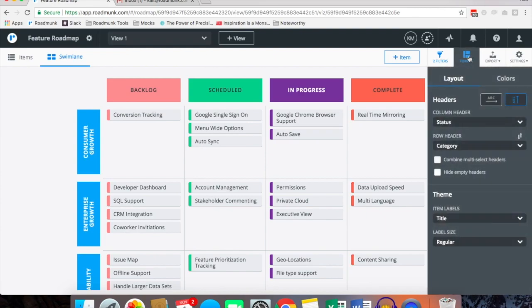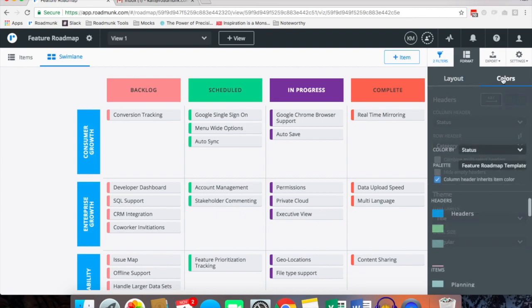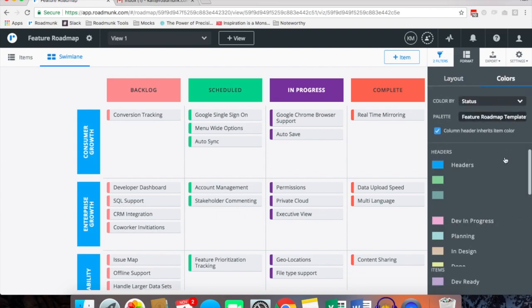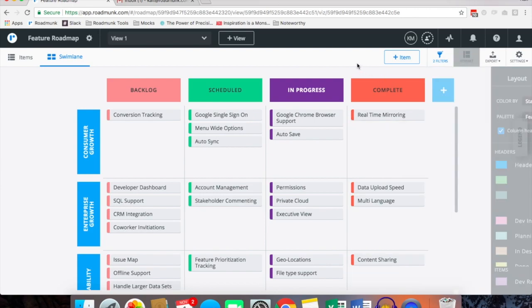Swim lanes are great if you're not using dates, as the purpose of swim lane is that you don't require dates. So you can pivot for example by status and category, and again you can color by one of your fields and the column header can inherit that item color if you choose.